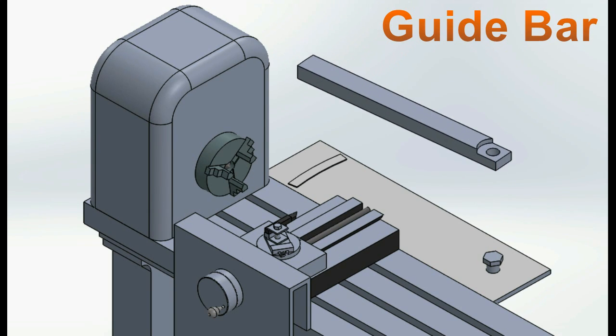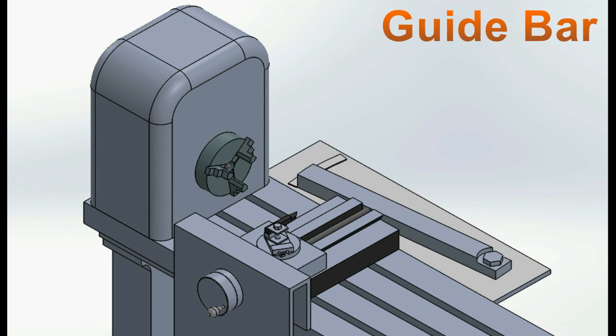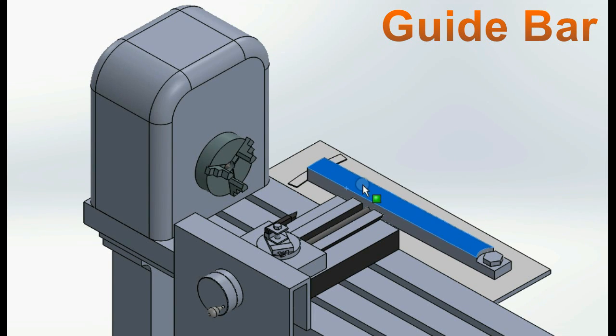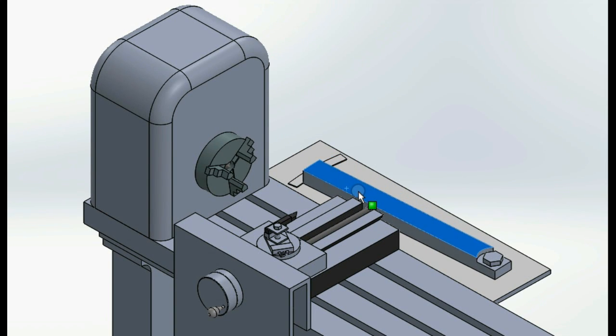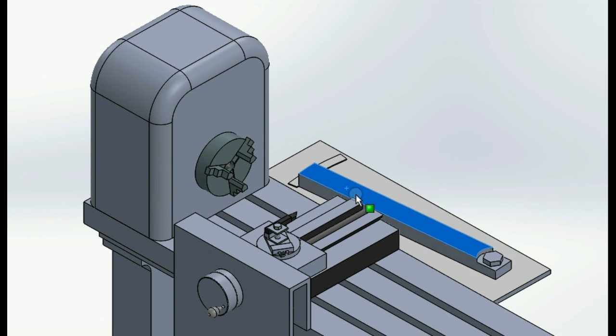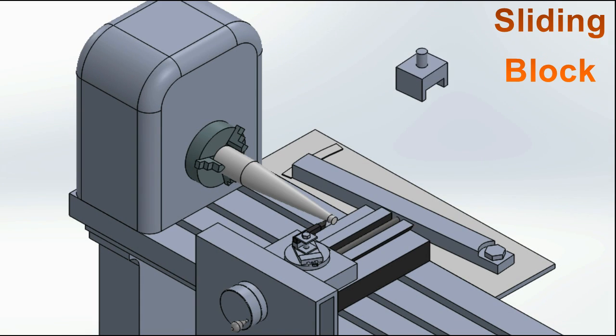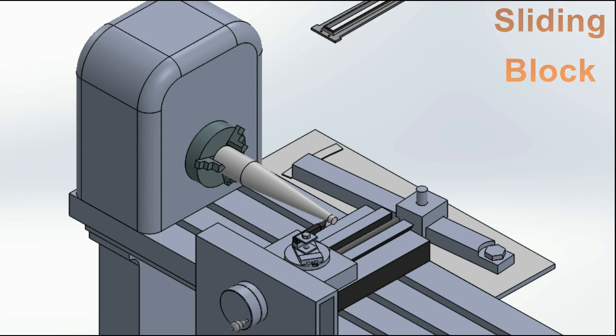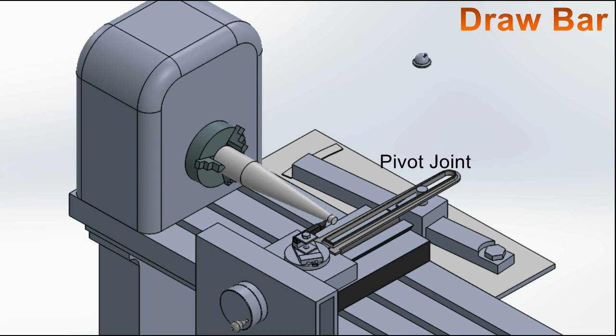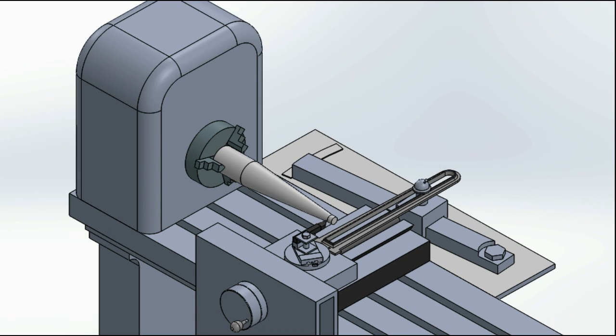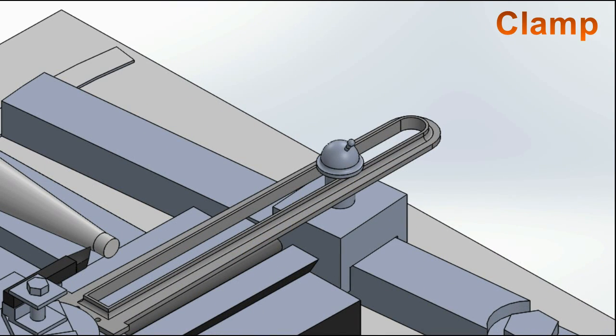This attachment has a guide that is fixed along the bed. The guide can be moved to the required taper angle, generally using a screw mechanism. A sliding block is mounted over the guide which is connected to the cross slide through a pivot joint. Once connected, it is tightened by a clamp.